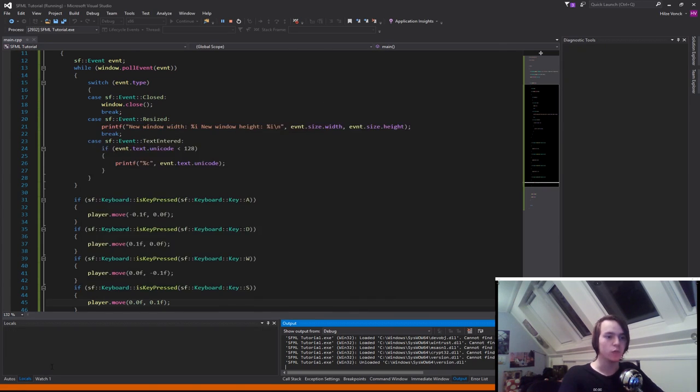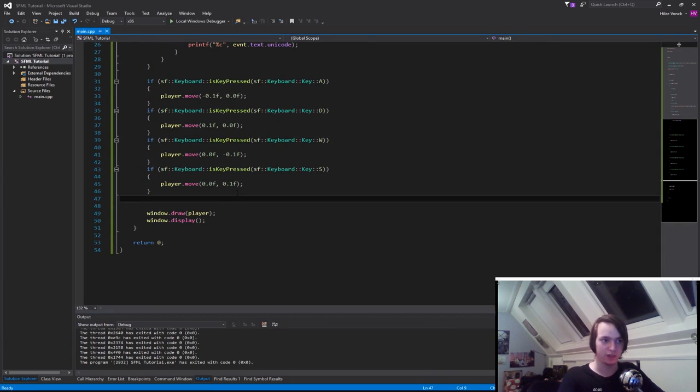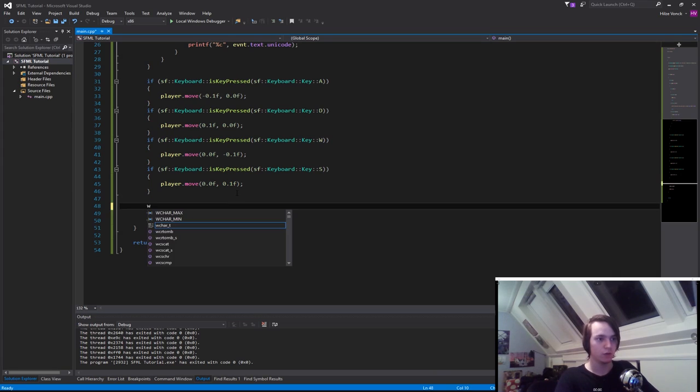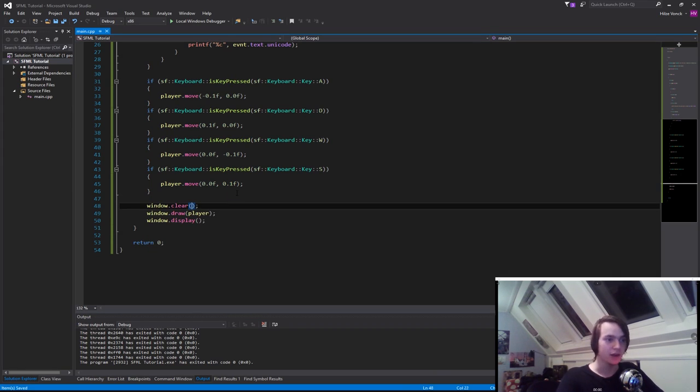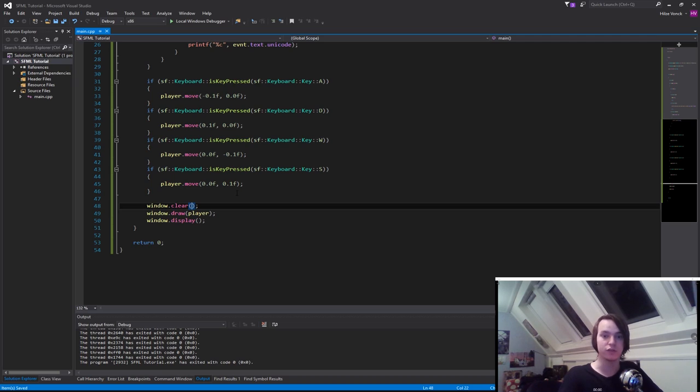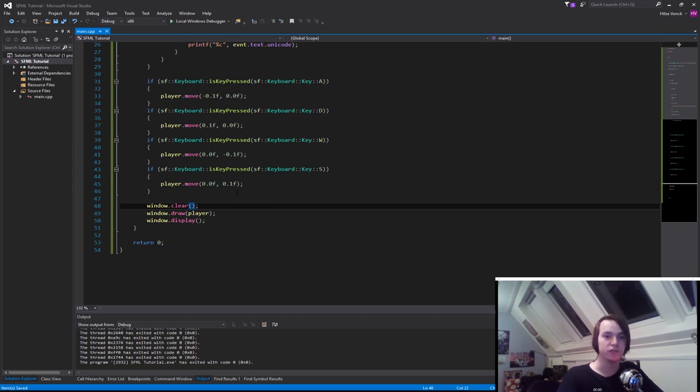In order to clear the screen, we need to call, before we draw anything, window.clear. And that's it. And inside of clear, we can give it a color. So whatever color we want our background to be after we've cleared it. We're not going to specify any color in there right now, so it's simply just going to be a black background, which is the default color.